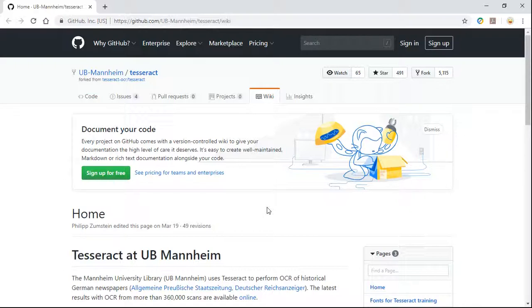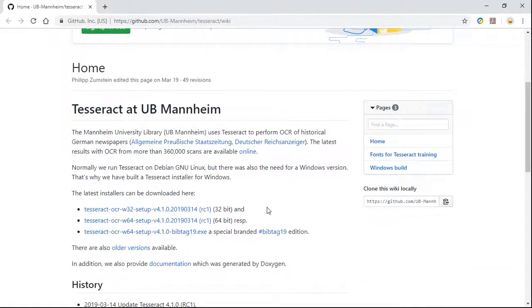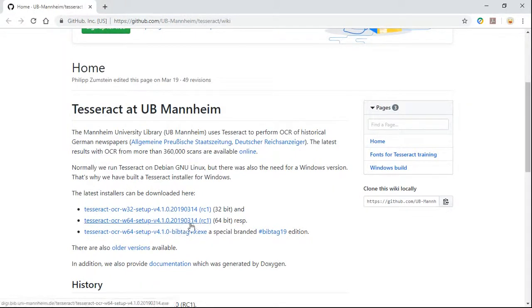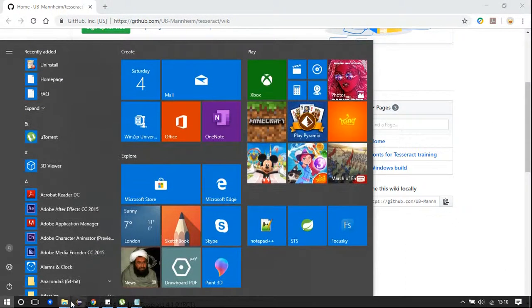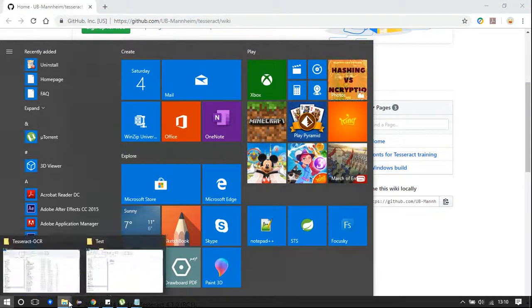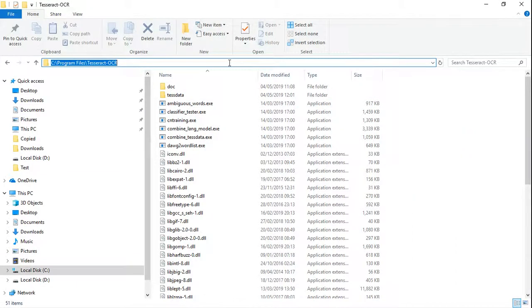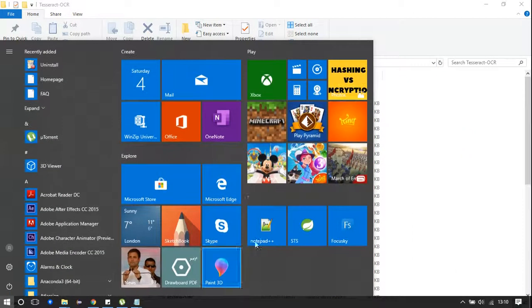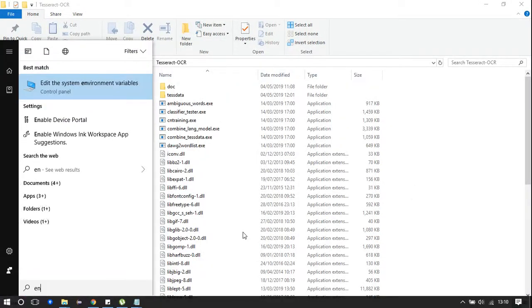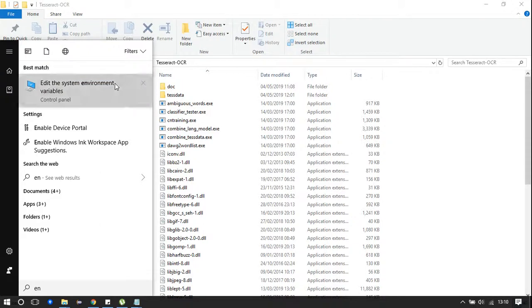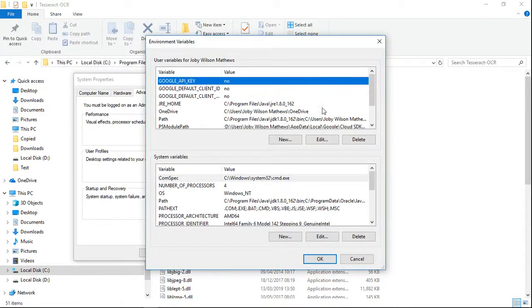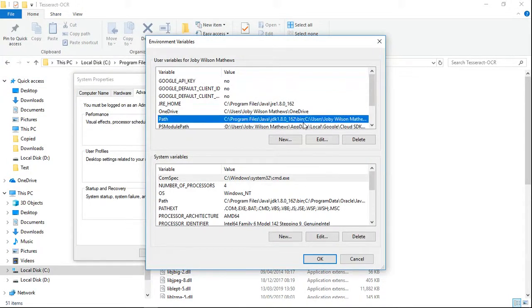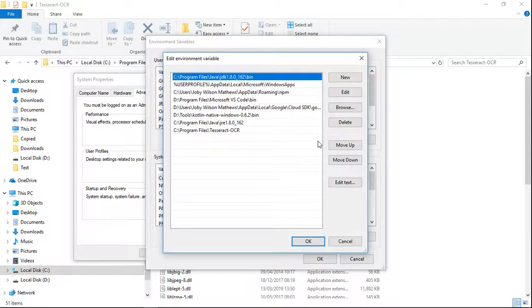UB Mannheim repository in GitHub, then download the 64-bit version of Tesseract. Once you have downloaded and installed it, you need to go to the installation location, copy the path, and add it as an environment variable. I have already added it.